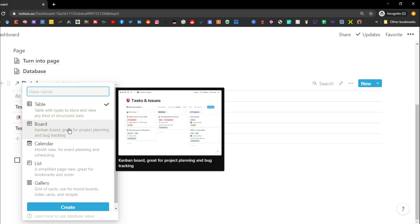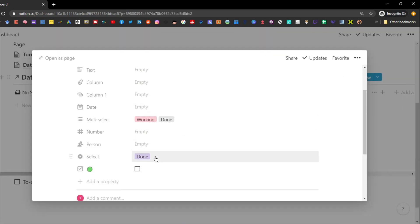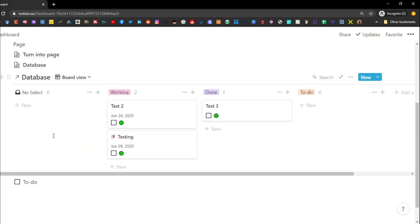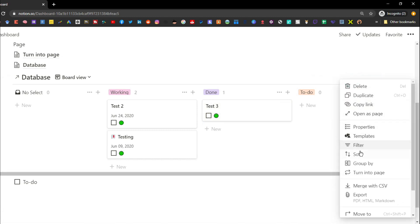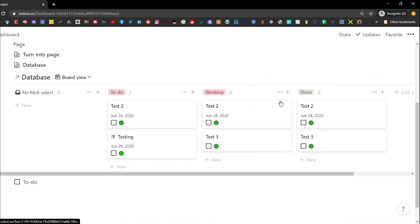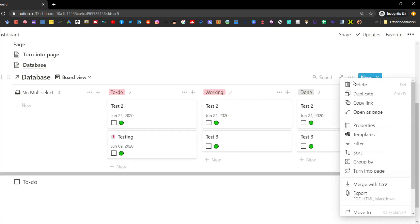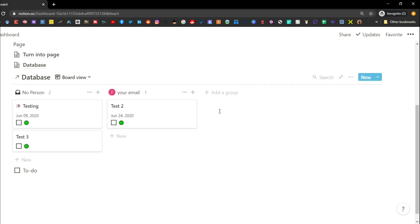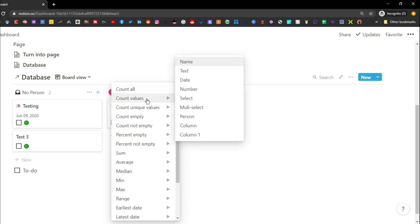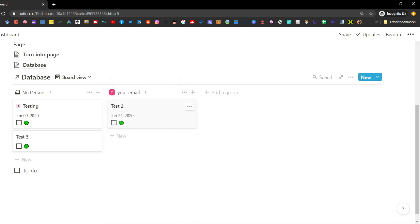In the board view, the select property values — like to-do, working, and done — become the column titles, with each row appearing as a tile you can drag across. You still have the same filter and sort options, but you can also group the board by select, multi-select, or person properties. In a multi-select grouping, the same tile can appear in multiple columns. You can also select what number appears at the top of each board column from any of your properties.